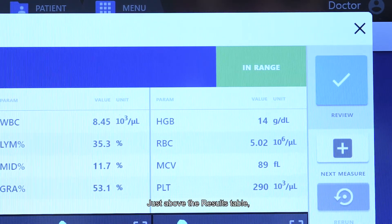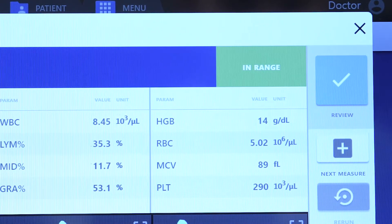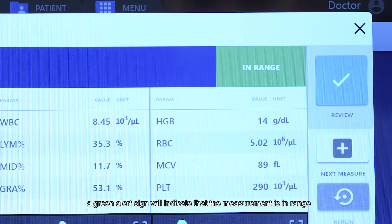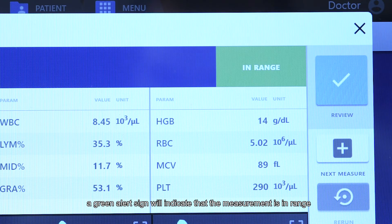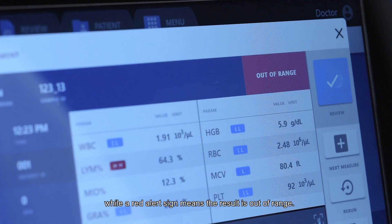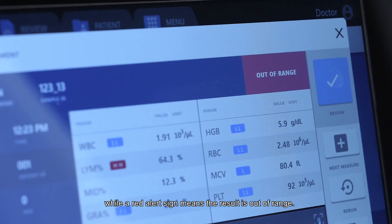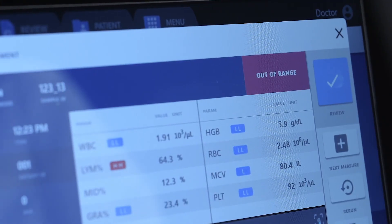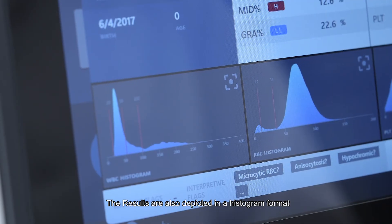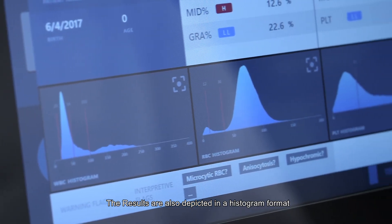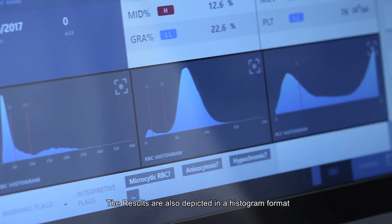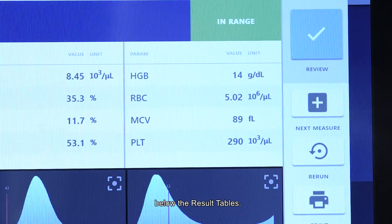Just above the results table, a green alert sign will indicate that the measurement is in range, while a red alert sign means the result is out of range. The results are also depicted in histogram format below the result tables.